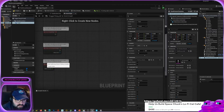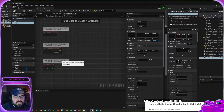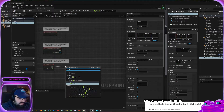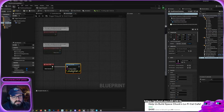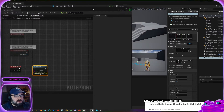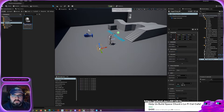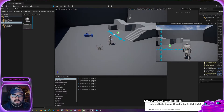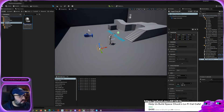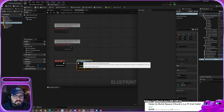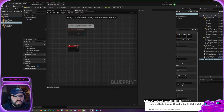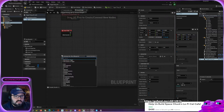Unreal will even warn you that 'this node is disabled and will not be called.' But just to show you — if you connect it to a print string saying 'hello' and play the game, it constantly keeps printing 'hello.' That's exactly what we do not want. So we're going to grab that and delete it.